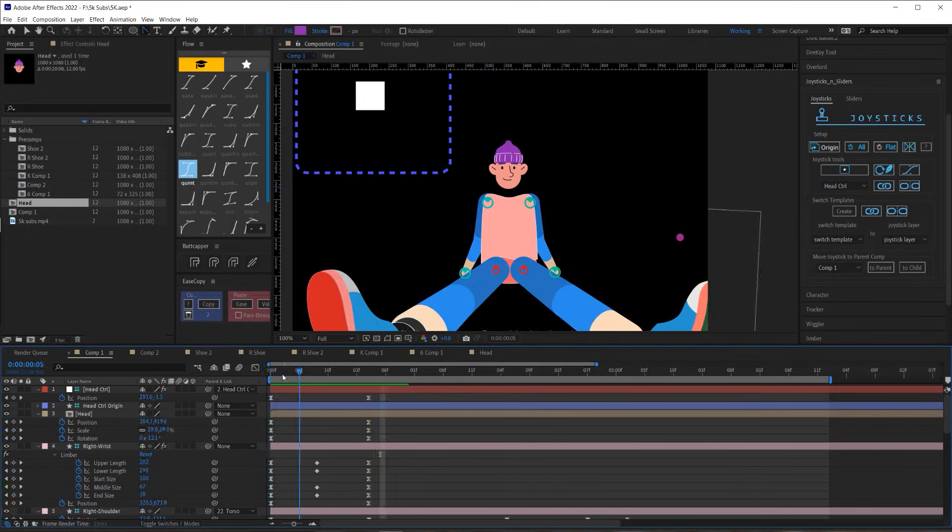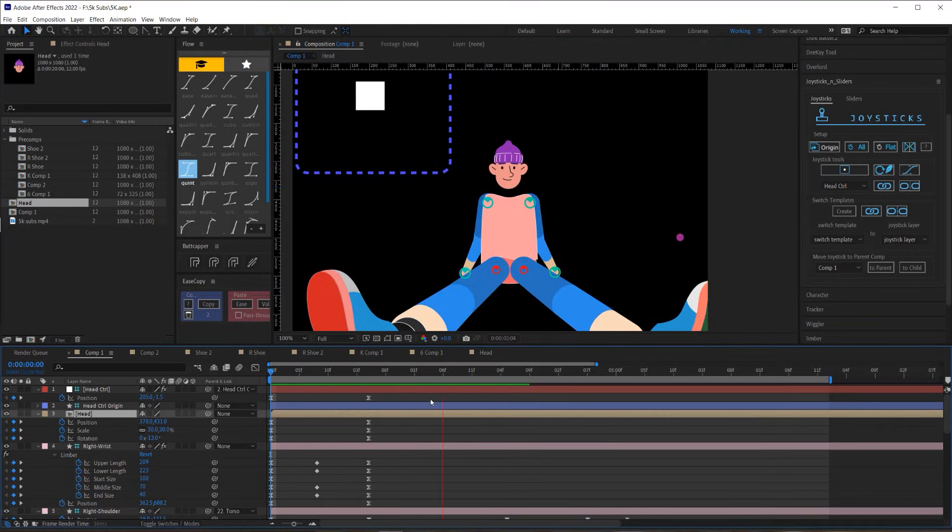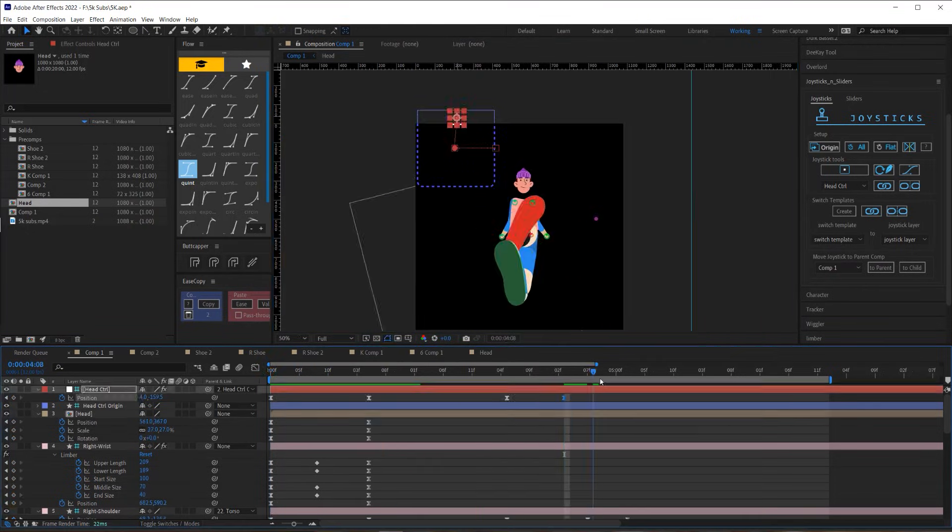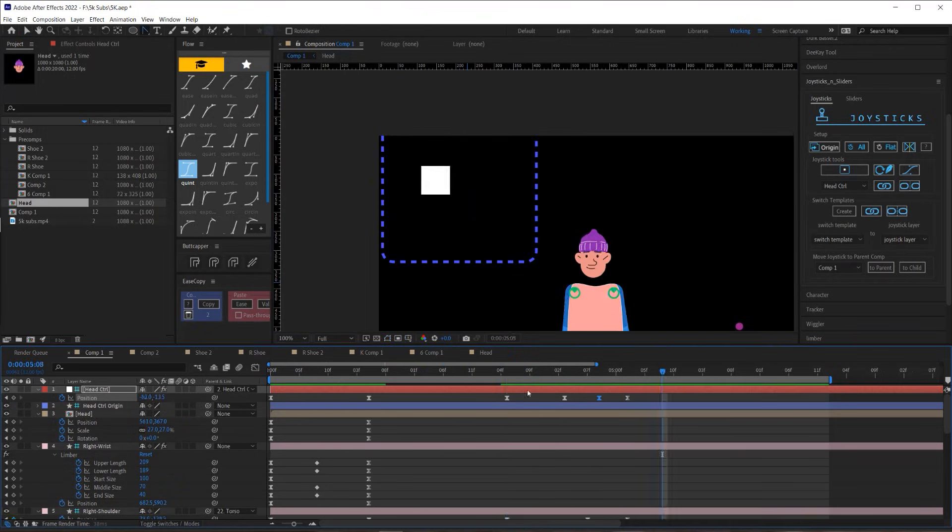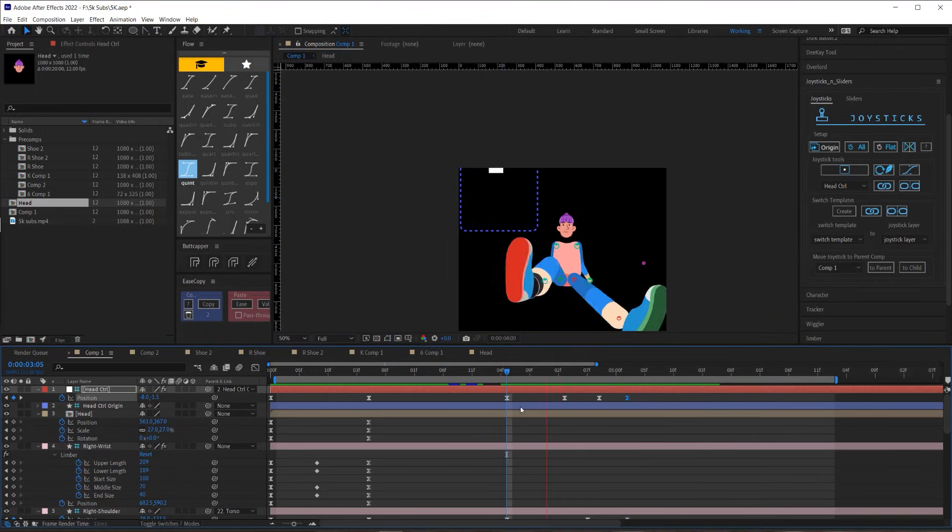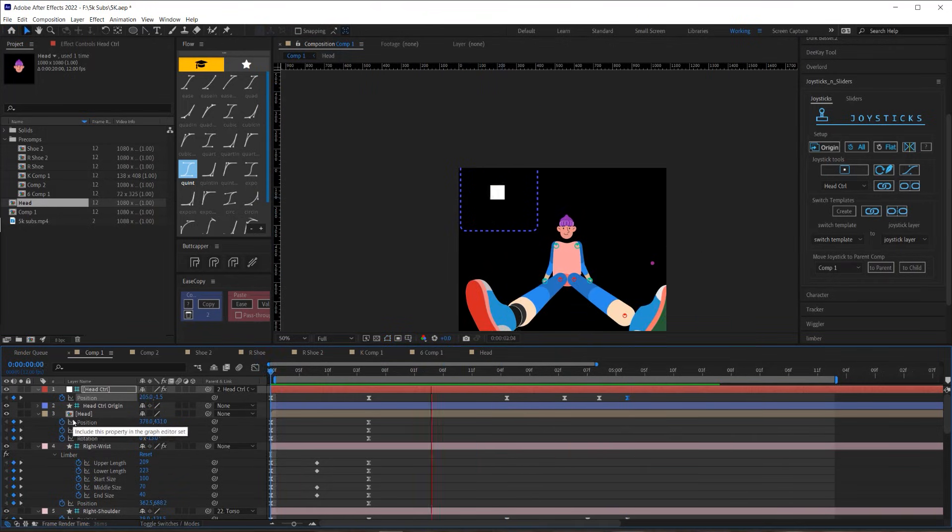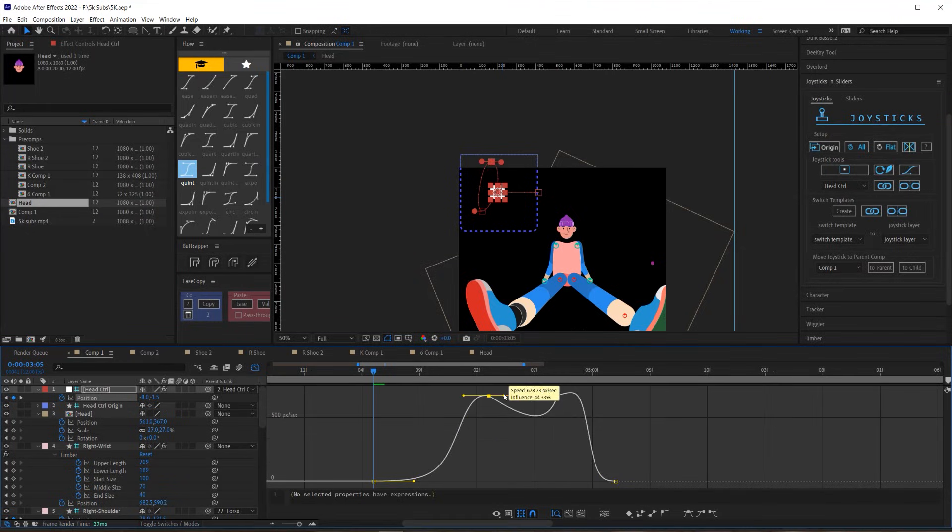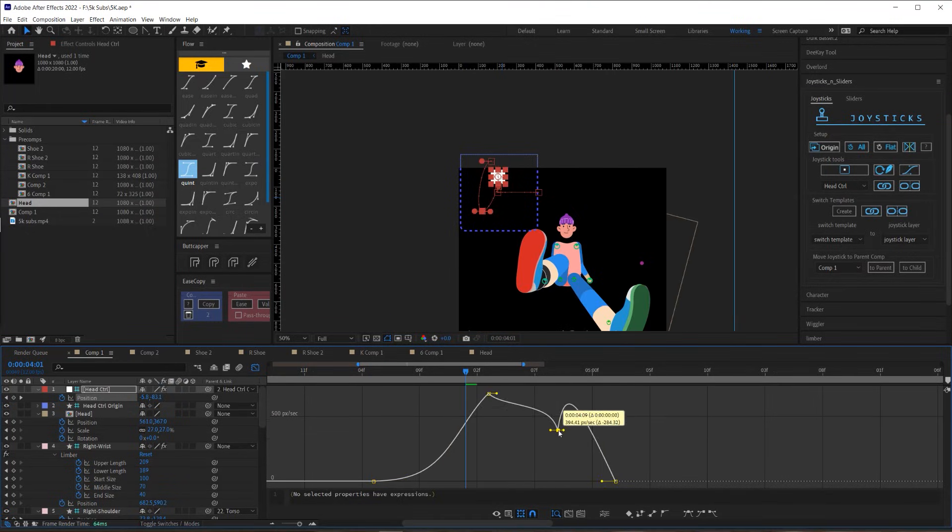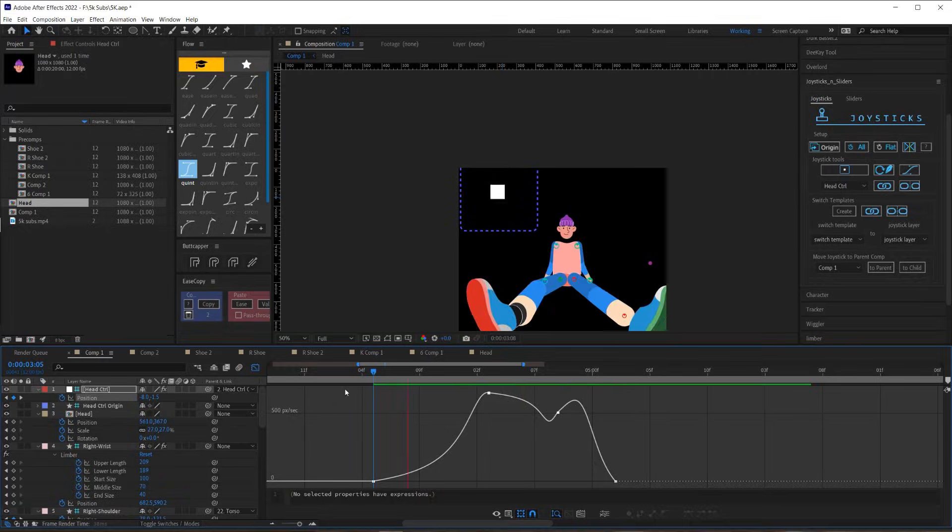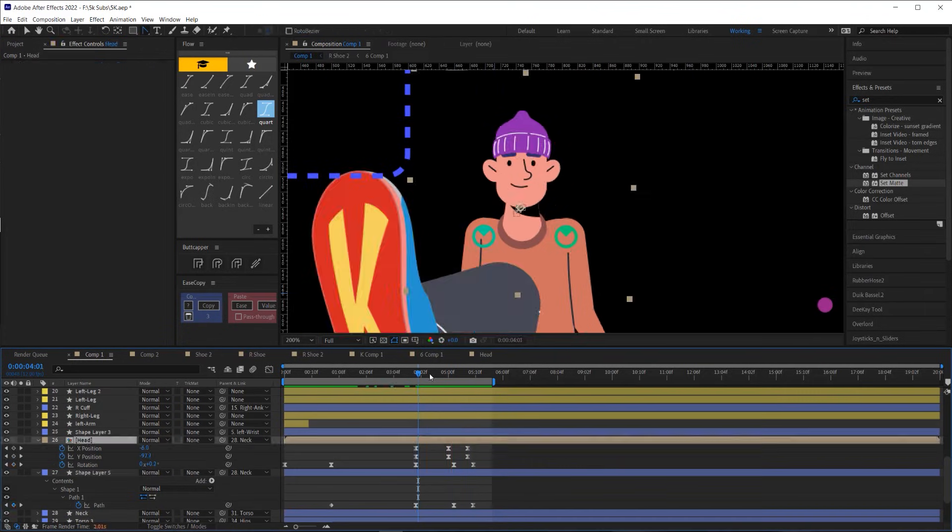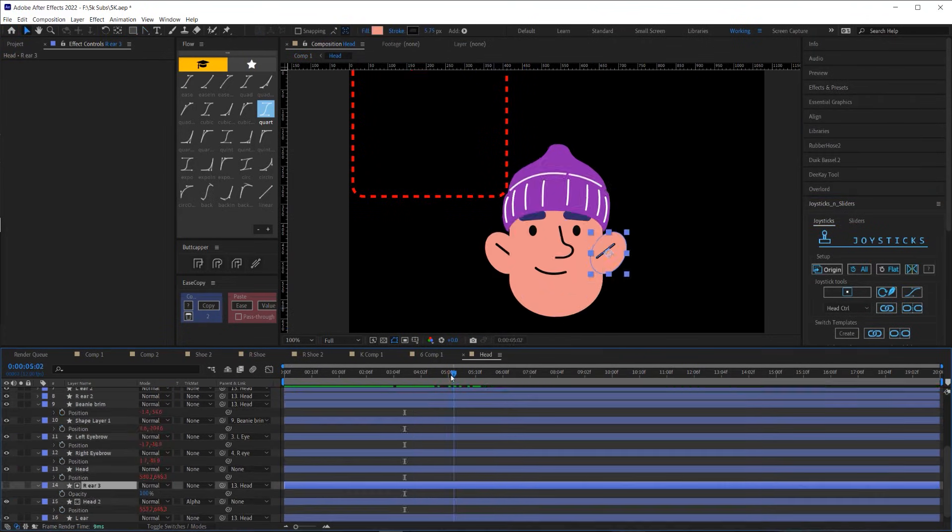I did originally have a lot more motion in the head and that's kind of why I chose joysticks and sliders. You can see me tinkering with it here. But in the end I scrapped most of this, and looking back I could probably have saved myself a lot of time by just using a duik slider to animate the head turning. This is why it's good to plan out your animations and save yourself some time.